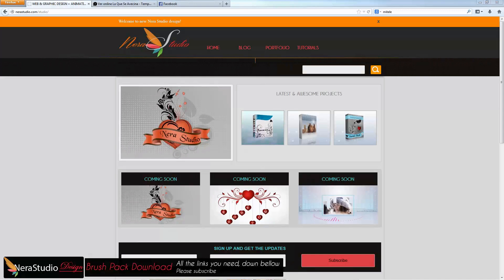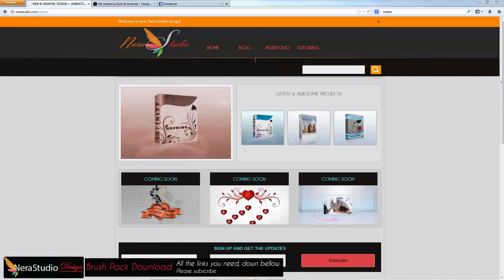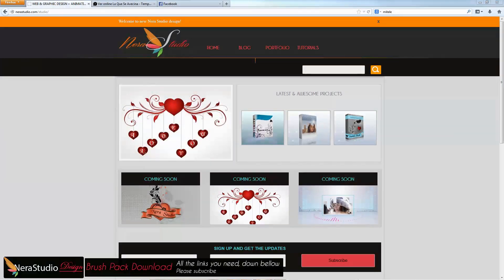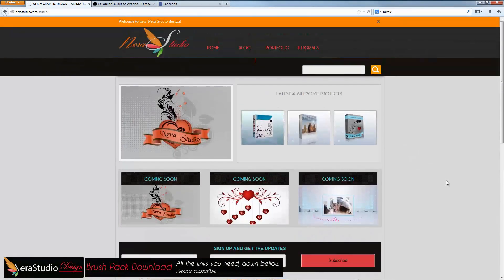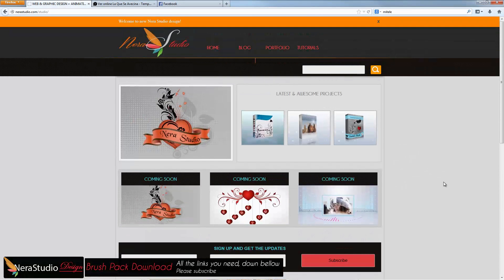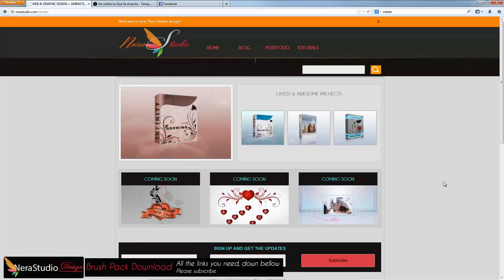The brushes you can download from any other website — there are a couple of websites offering them for free — or you can download from my website, Nera Studio. Just type nerastudio.com and you will see the home page. As you can see, I have a new layout.